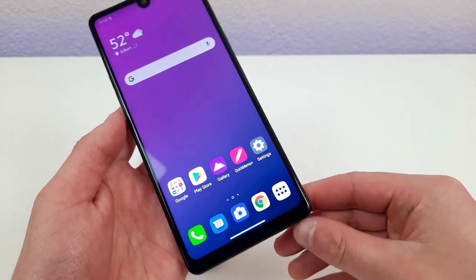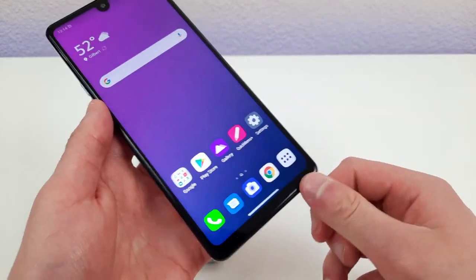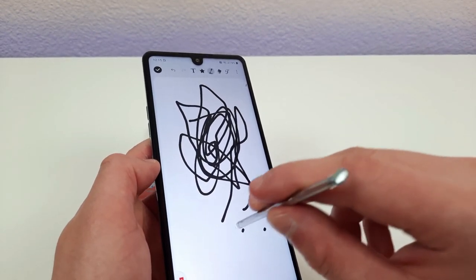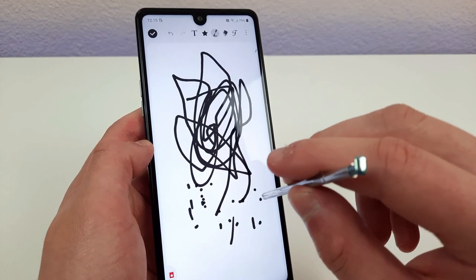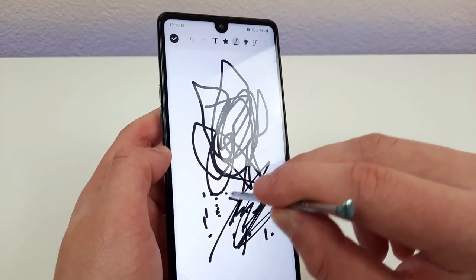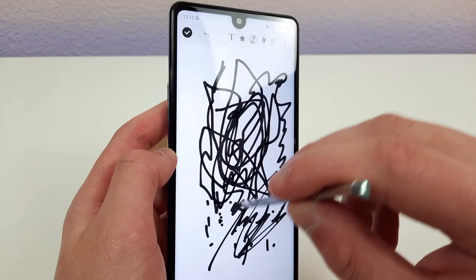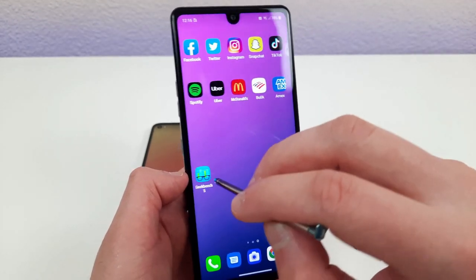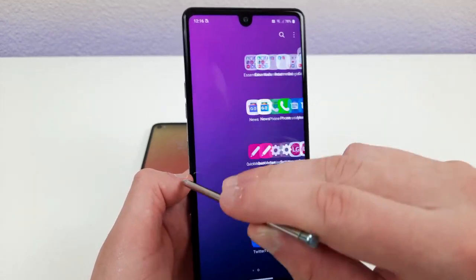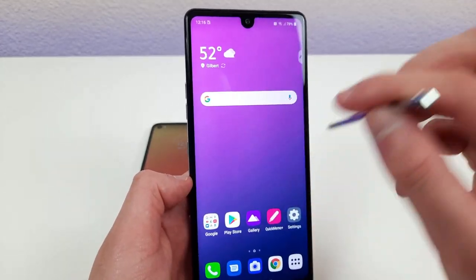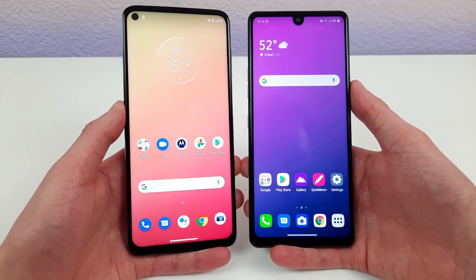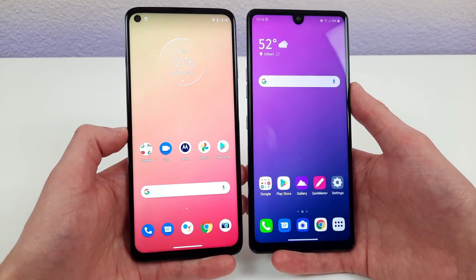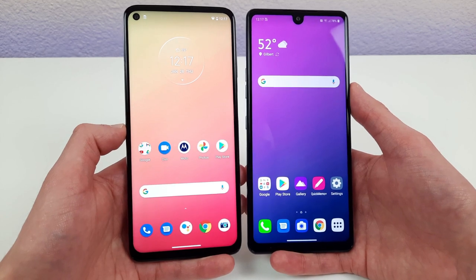The LG Stylo 6 stylus has the same pop-out design — push it and it pops right out. It's a little bit slower than the Moto G Stylus, but still not really bad. Quick motions show up easily, and there's only a little lag with faster strokes. For navigation, it's about the same — basically like swiping your finger on the screen with no real lag. Overall, both styluses worked really well. There was a little lag during drawing, not at the level of a flagship Note 20 Ultra, but still very responsive and satisfying.